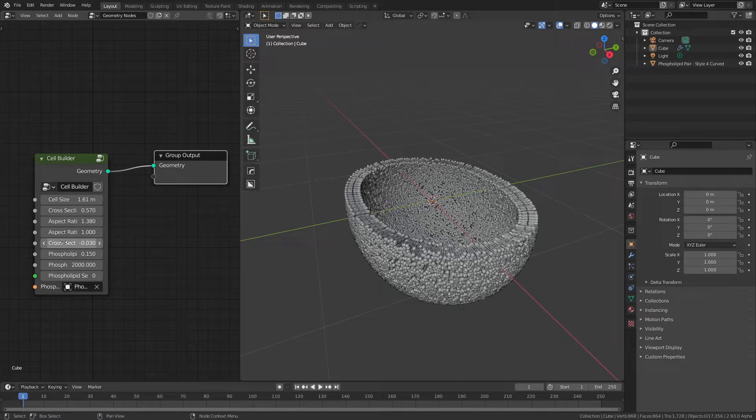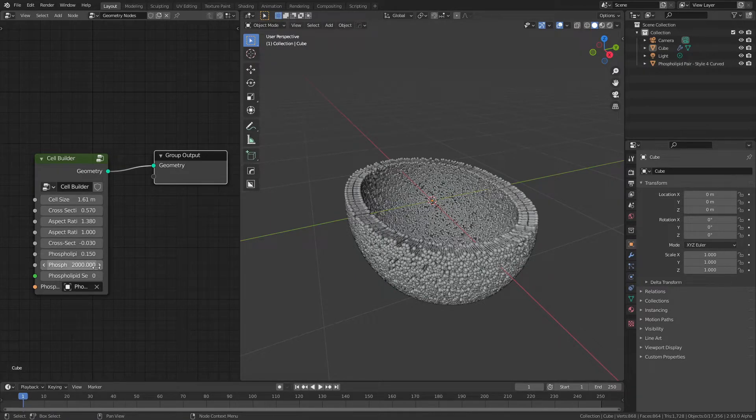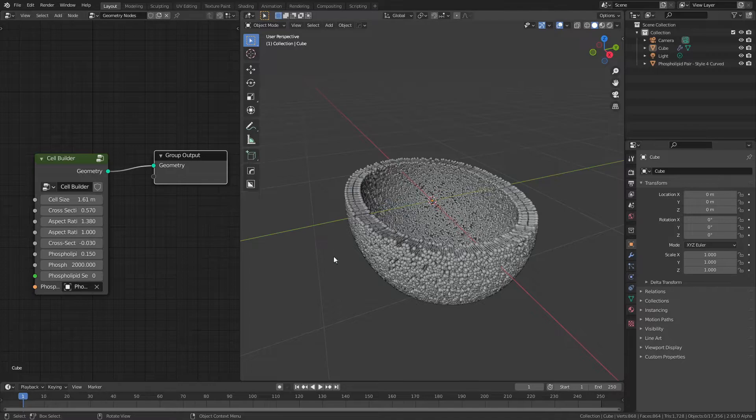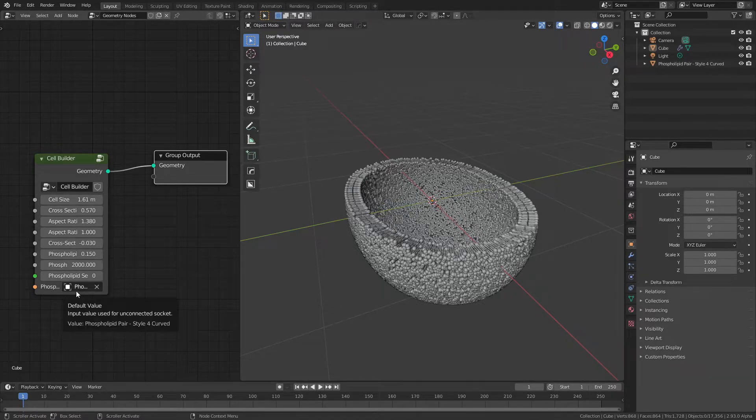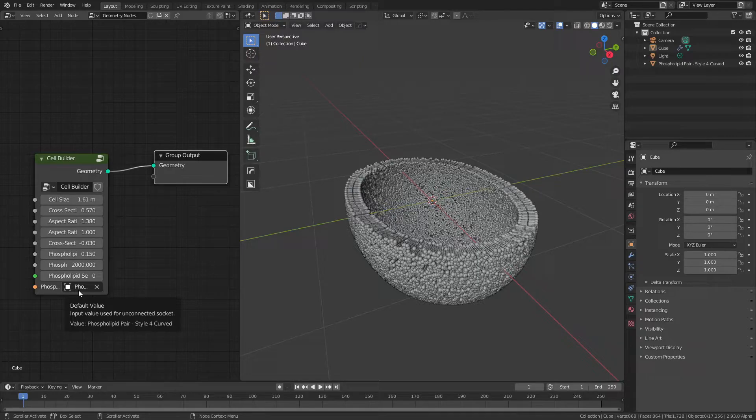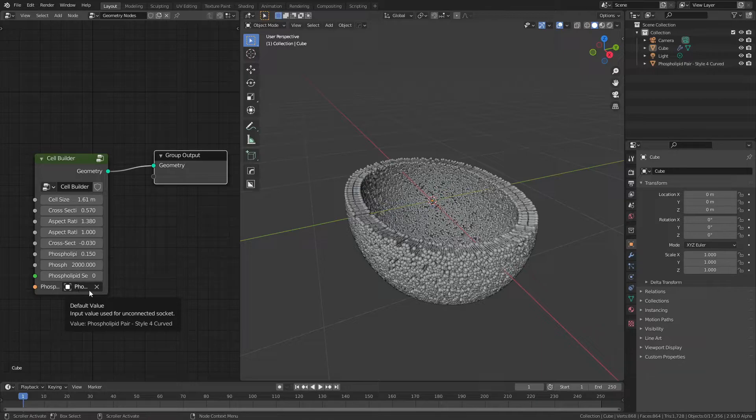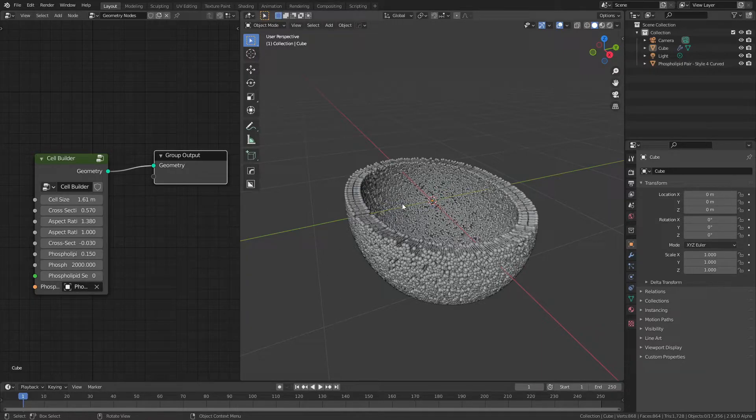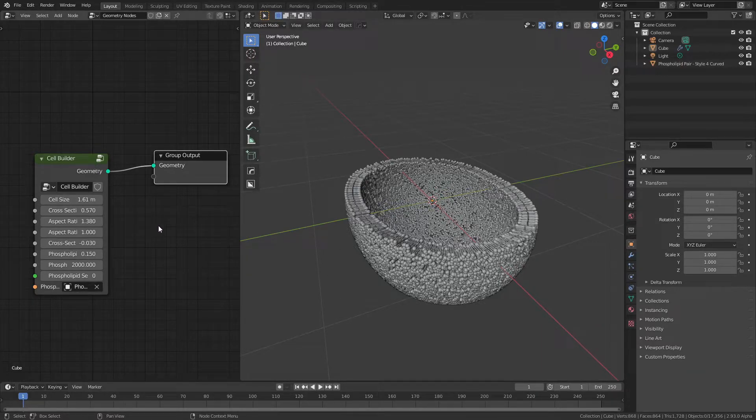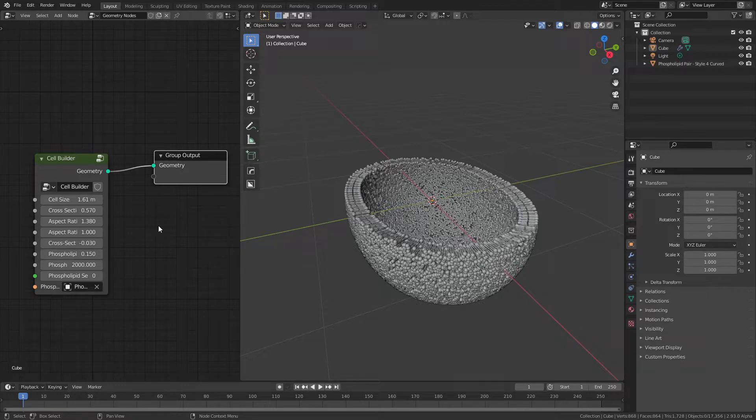I can also change the size of the phospholipids, their density, the random seed being used to generate them for different looks. And in this case, I actually have control over the style of phospholipid that is being used. The default is actually one of the styles I created and released for free over on Gumroad. And for anyone interested, I'll be making this file, or rather this specific node tree, available for free on Gumroad as well for those who want to explore it a bit.